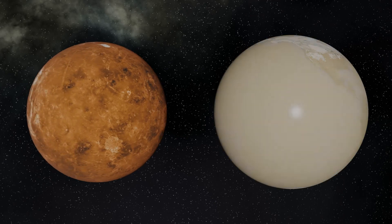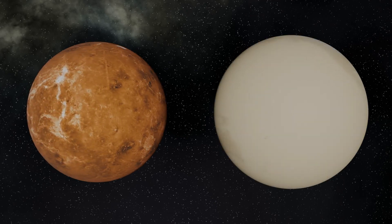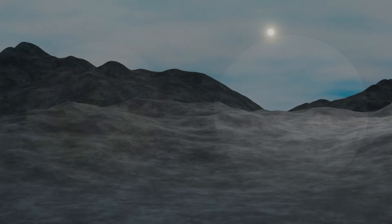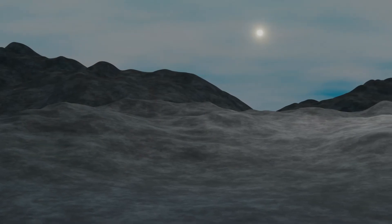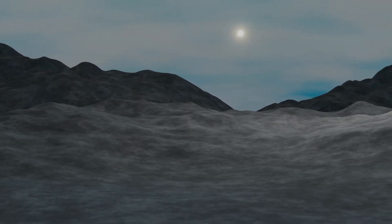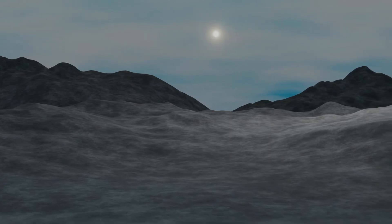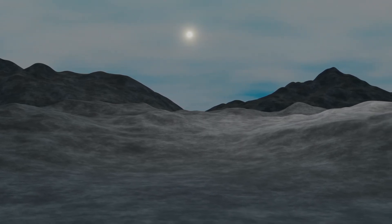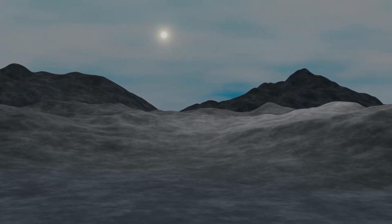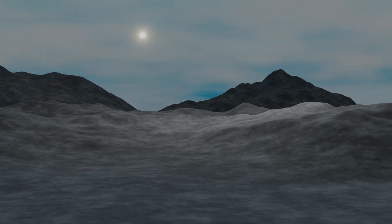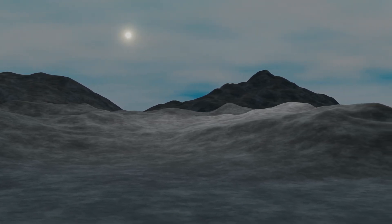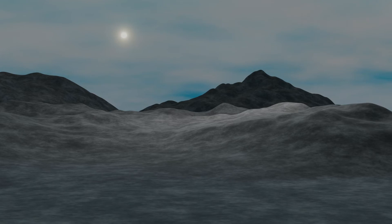However, because this planet is considerably larger than the Earth with a higher gravity and a larger mass, this may slow the heating of the planet and allow it to hold onto its water for longer. This would give it an extended stay in the range of conditions that would make life as we know it more feasible.